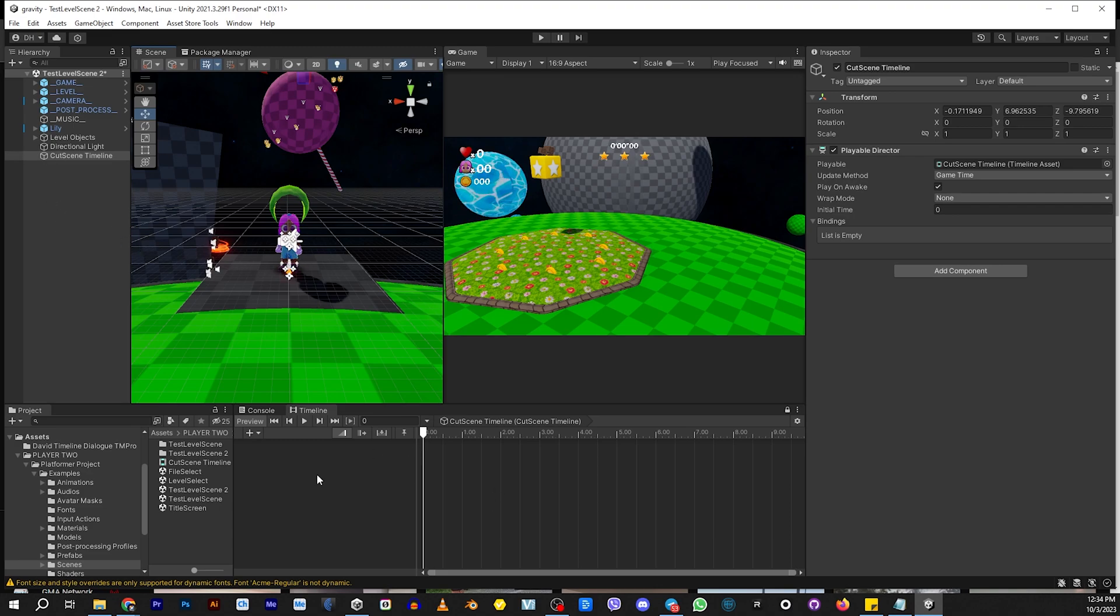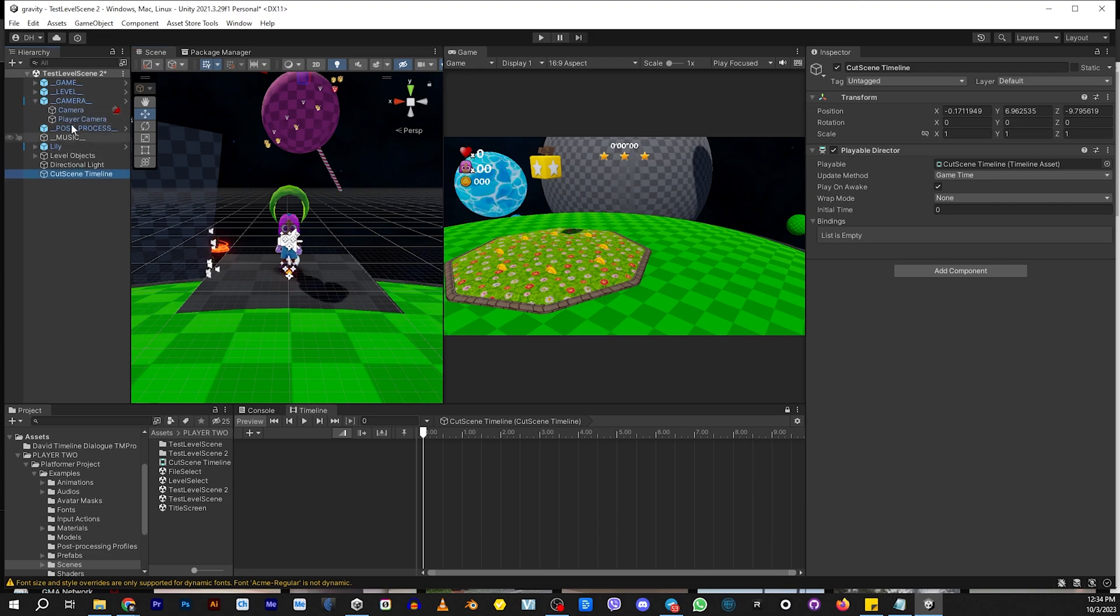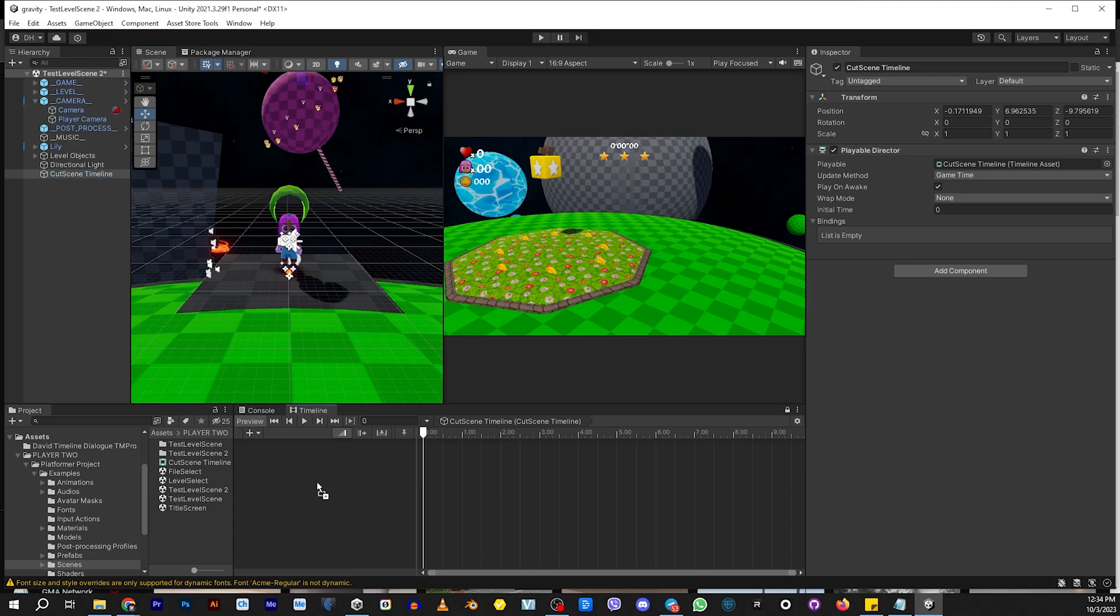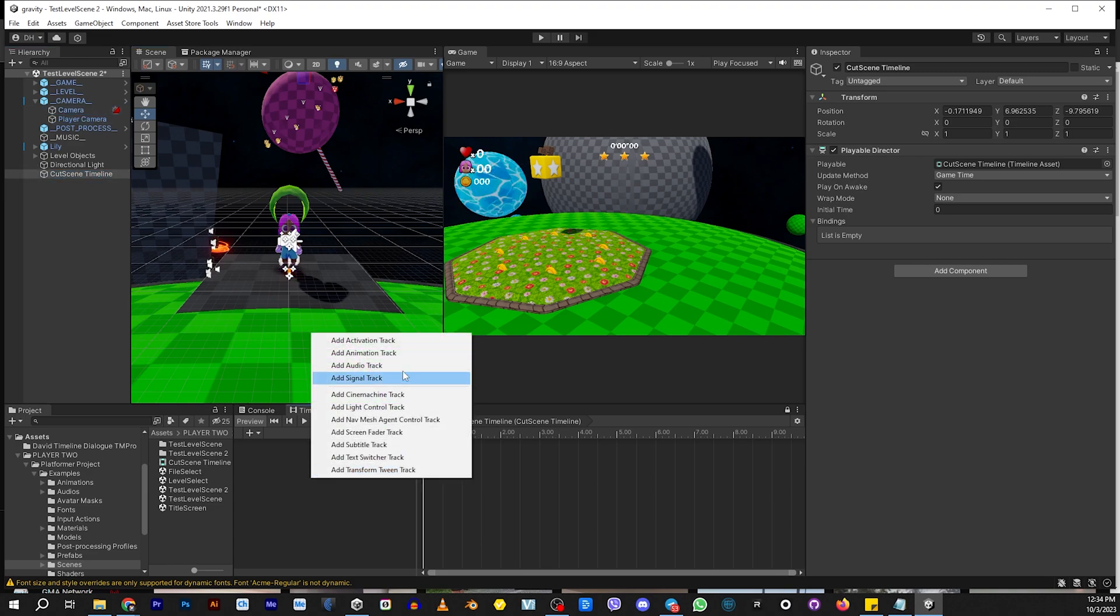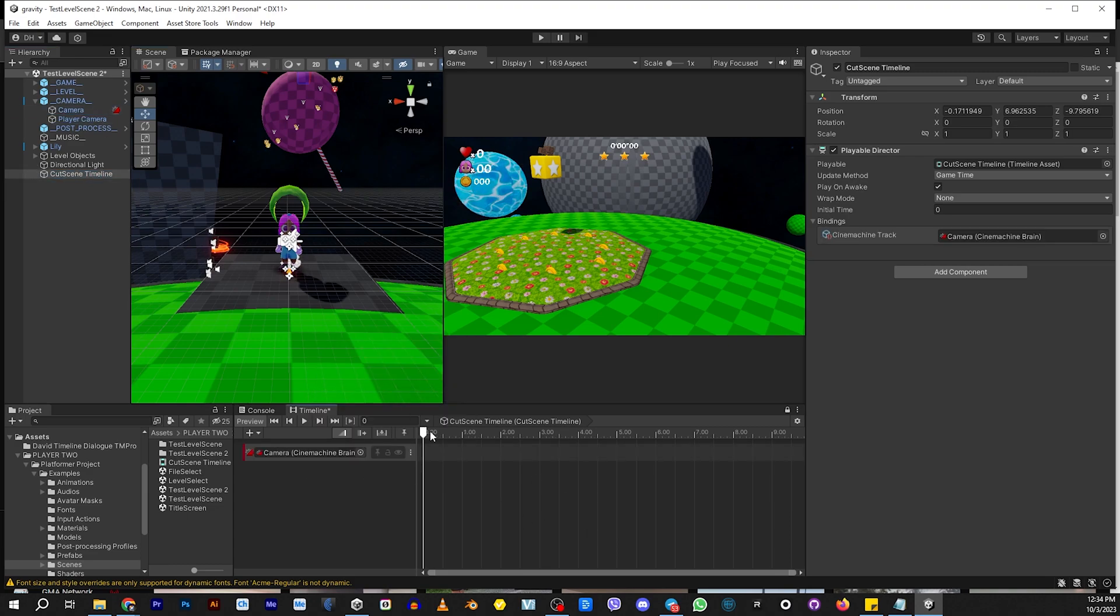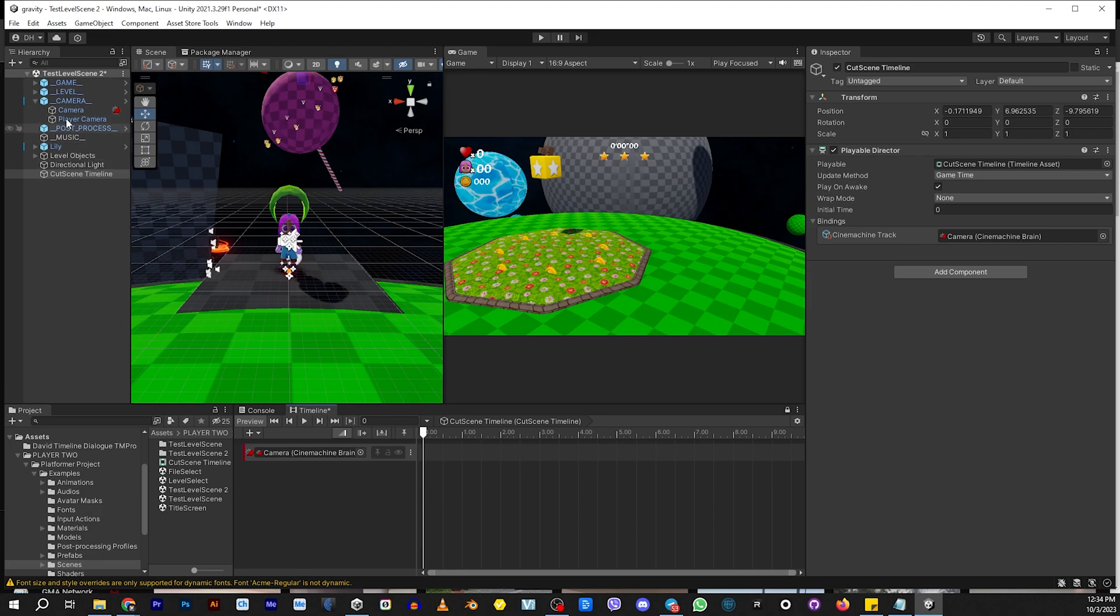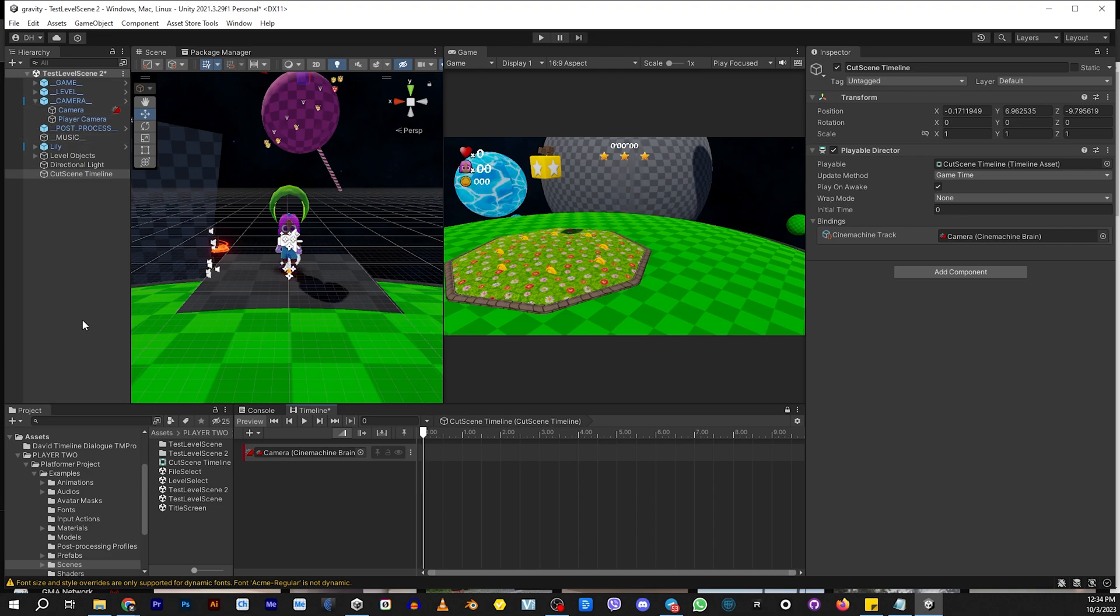Well, the first thing we want to do is we want to set up our cameras. So if you go into your camera here, and you're going to see this little icon, this icon means that there's a Cinemachine brain on here. Let's go ahead and drag that into the timeline and select the Cinemachine track. So any cameras we put in here now will be controlled by the Cinemachine brain.